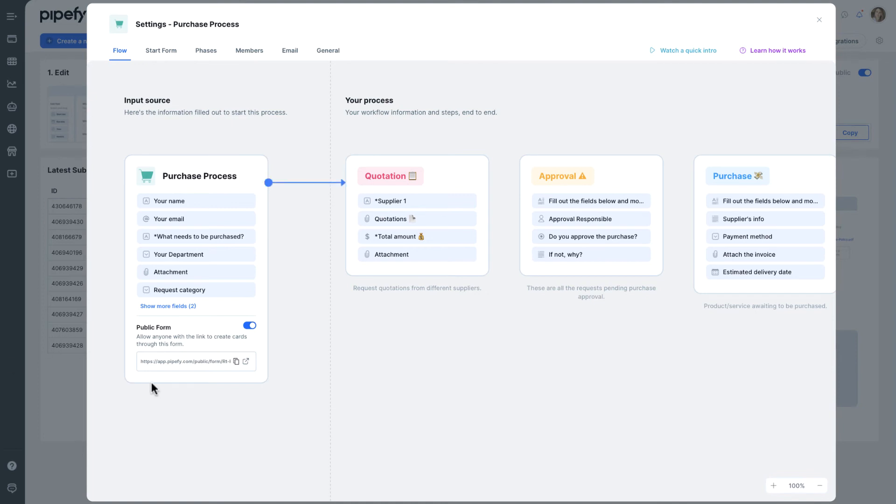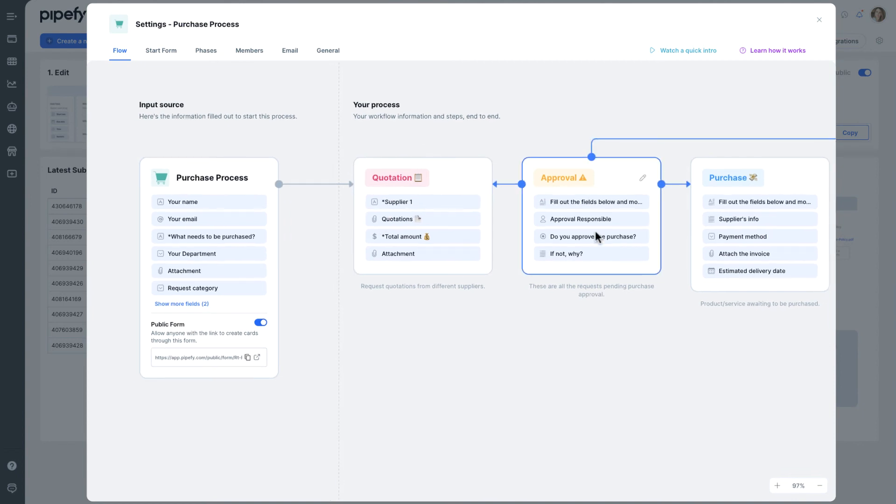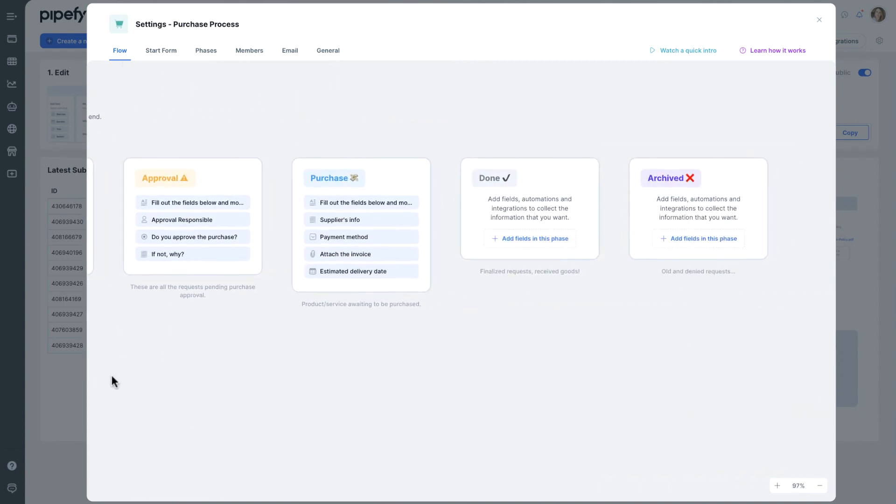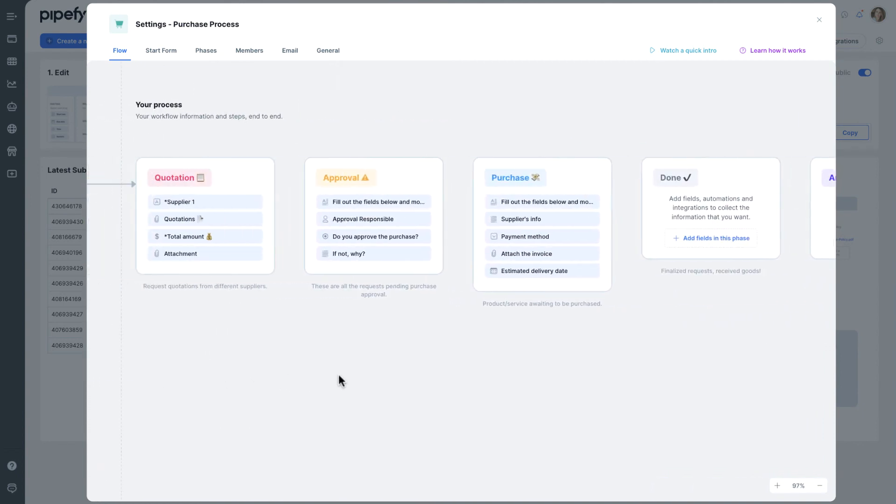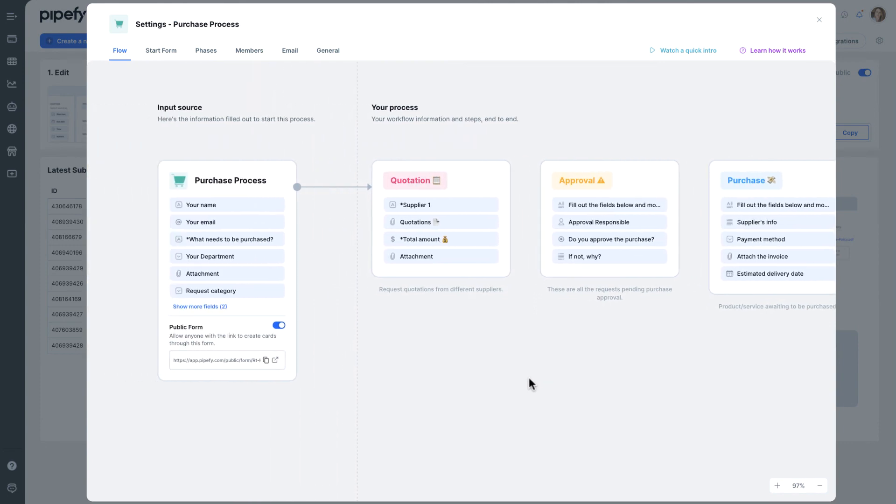And here, you can check how the whole process is linked. This is the flow chart of a process in Pipefy. This way, you can customize it easily and have clear visibility of everything that happens in your workflow.